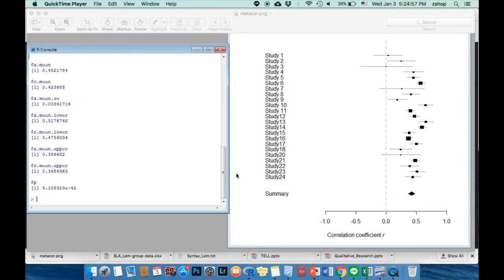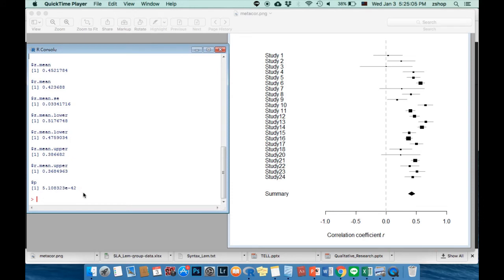If the p-value is smaller than 0.05, then it is significant. In other words, your correlation among two variables is significant.